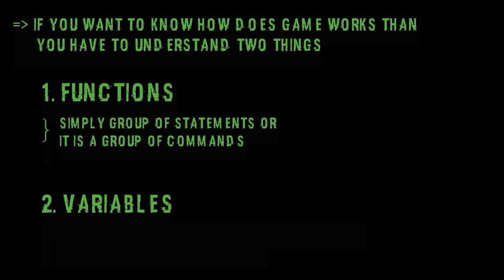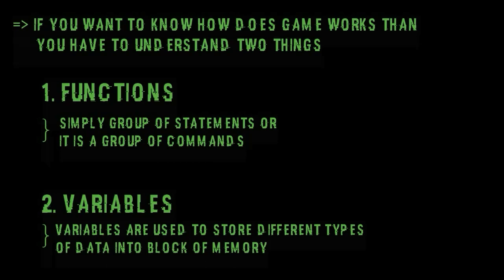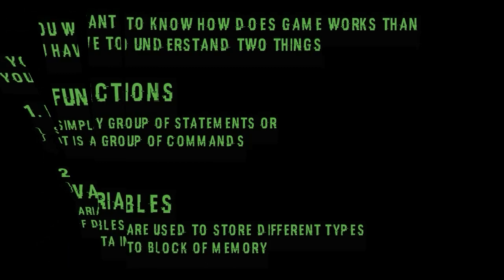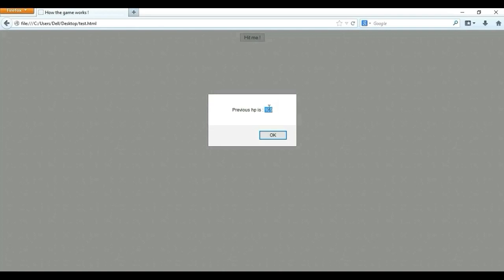Now second thing is variable. Variables are used to store different type of data into block of memories. For example when you start game then your hp is at maximum level that is 100 and if you will get hit by enemy then your hp will be decreased by 10 and will become 90.